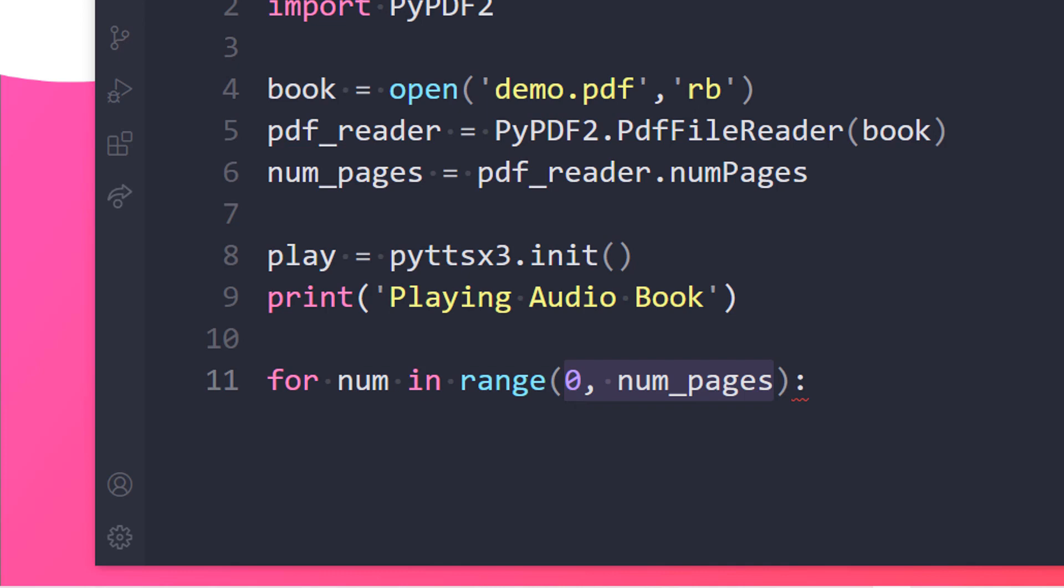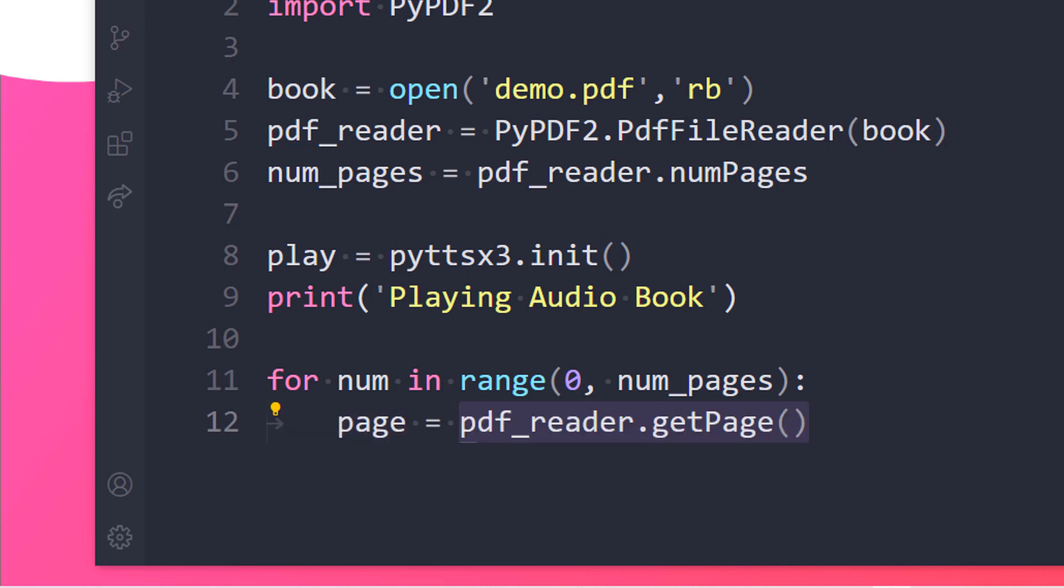Now we need to pass in the pdf_reader dot getPage and we will be getting the number. So let's say we need to make sure here is page. Let's make a variable and we need to pass in pdf_reader dot getPage method over here and in the page method I will be passing in num so that we can get the number of pages from the PDF.